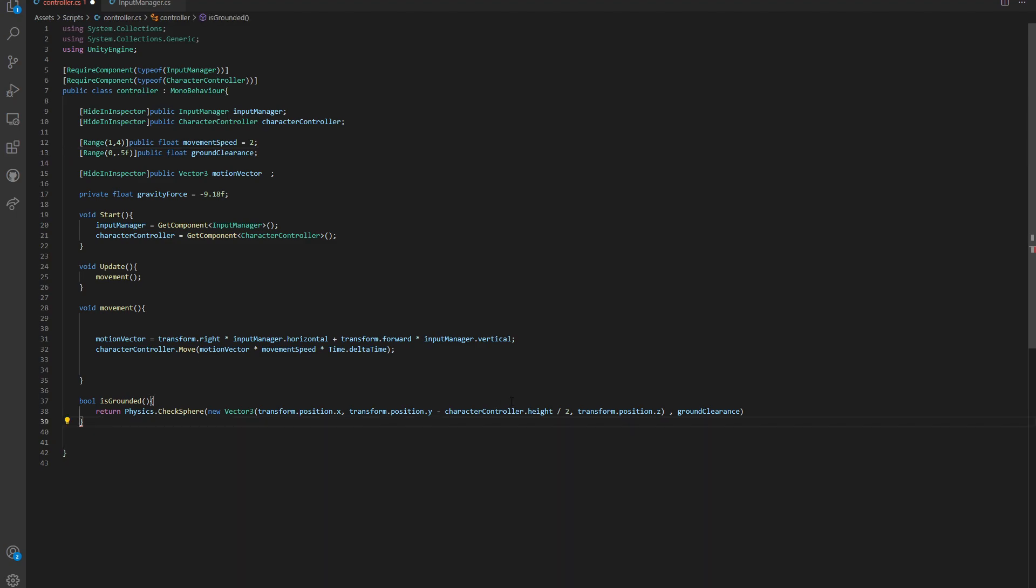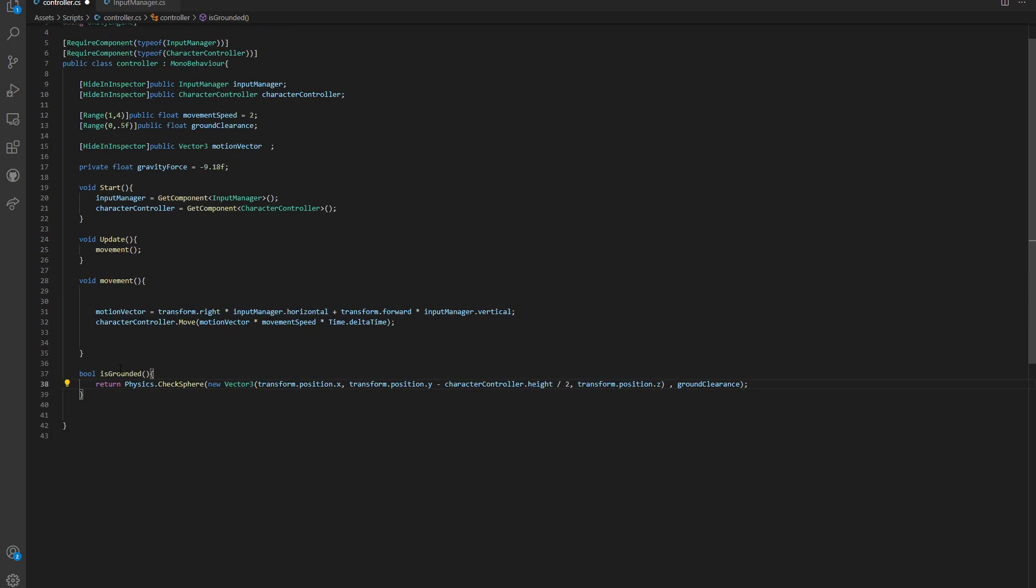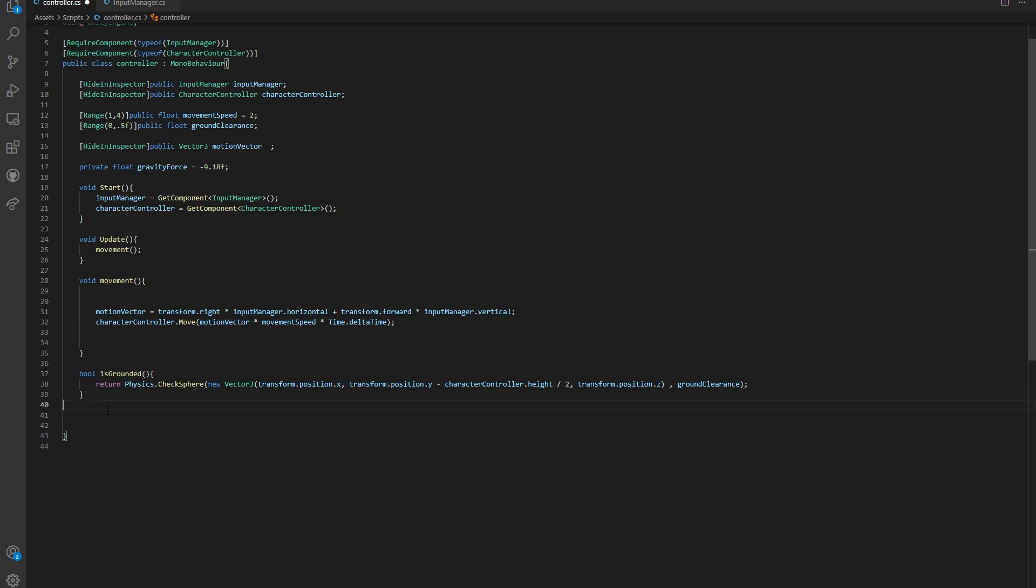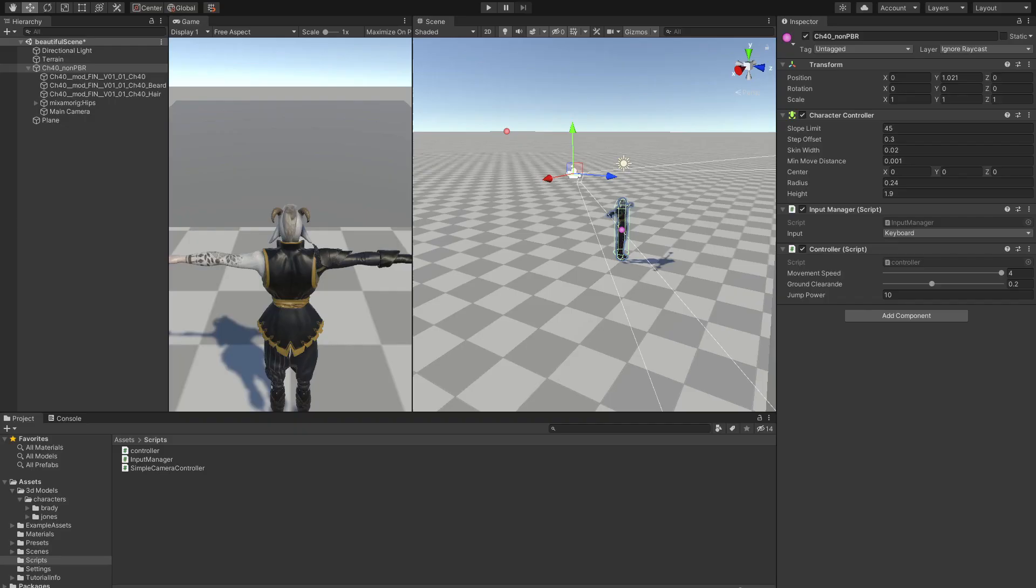Now we have an isGrounded function. In order to use this there is a simple solution called onGUI. All this is going to do is display this message into our screen, so we don't have to do some UI.